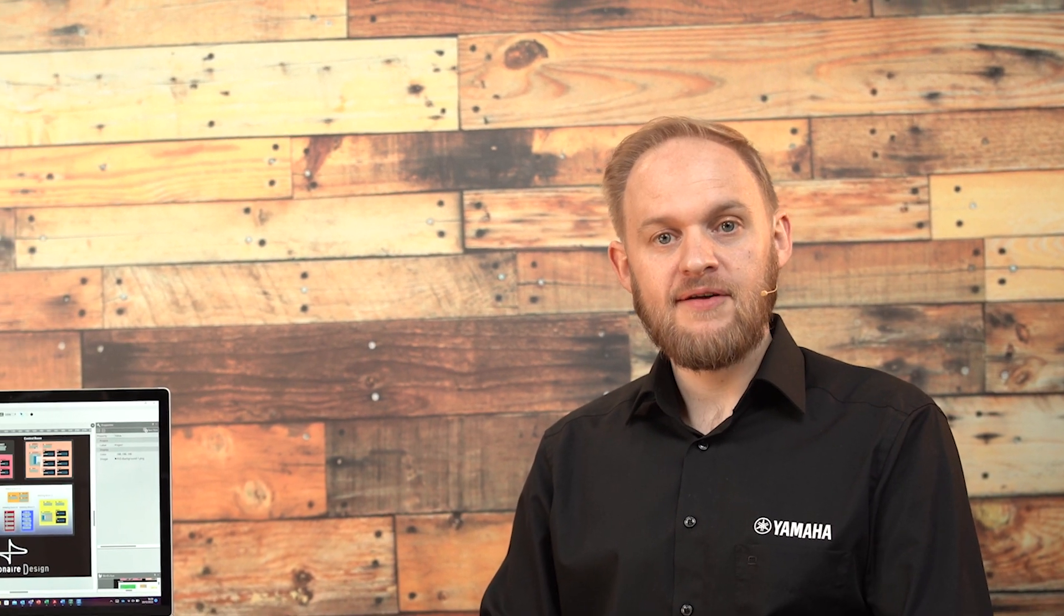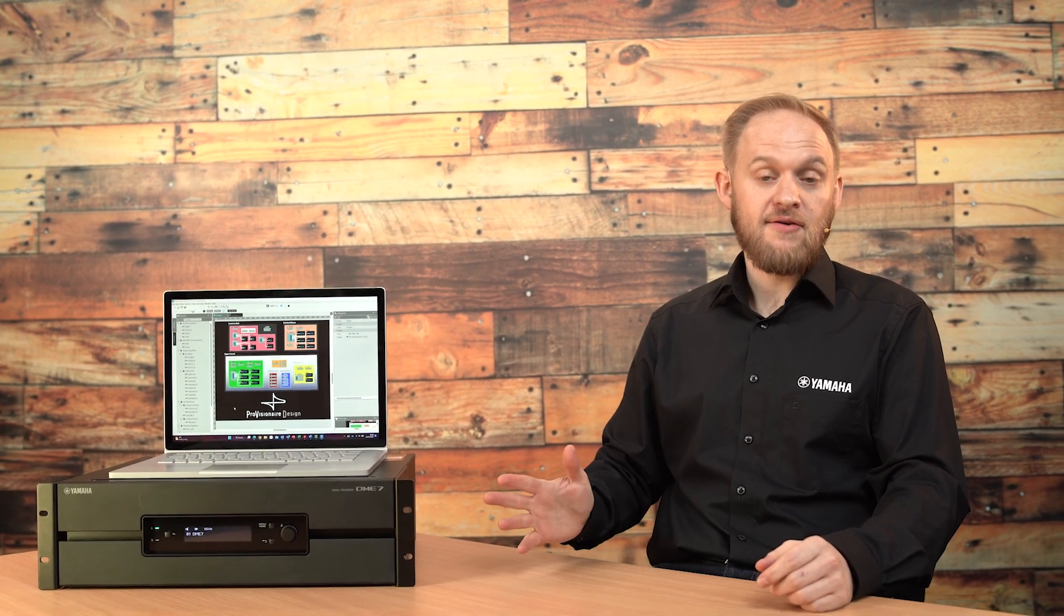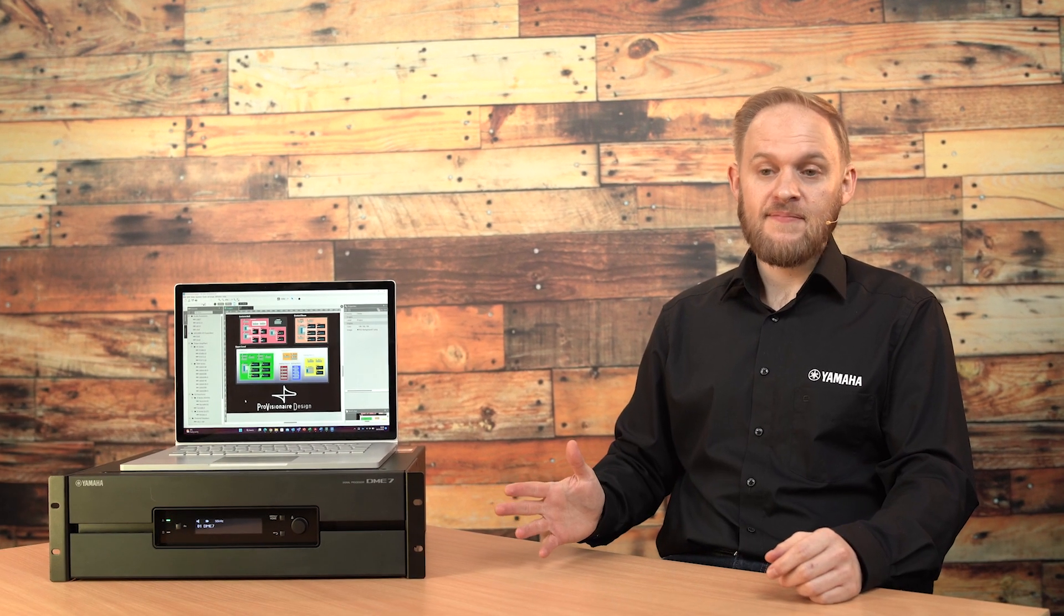In the previous video, I did an overview of the Provisionair Design software. In this video, I'm going to cover a device that lets you utilize the full power of that software.